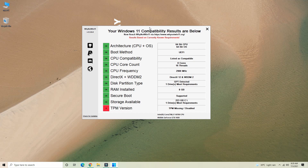DirectX is supported. RAM is installed — minimum 4GB required and we have 8GB, so that passes. Secure Boot needs to be supported. Minimum 64GB storage — that passes. But the TPM version is the security feature on the motherboard, and this feature is not present, so it does not pass.